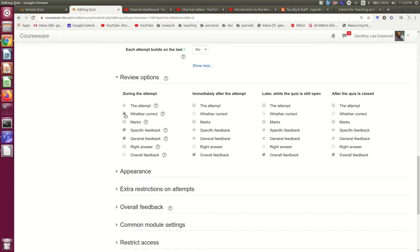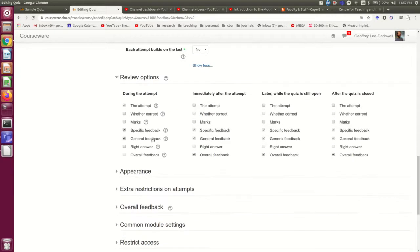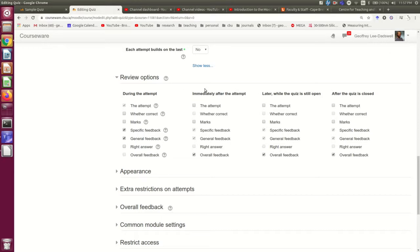You can set whether they see the marks. If you have set feedback, you can give that feedback or not. If you're choosing immediate feedback, then it doesn't really make sense to not give them the feedback during the attempt. And I'm not quite sure why immediately after the attempt,